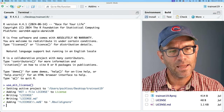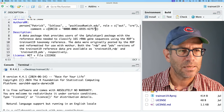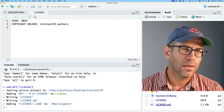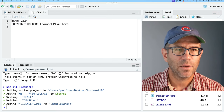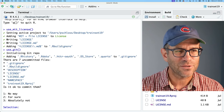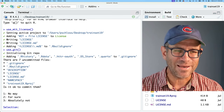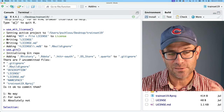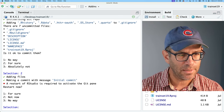We'll see that it added 'MIT + file LICENSE' to the license field and made some other changes. It created a LICENSE file and a LICENSE.md file. I also want to set up using Git, so I'll do use_git(). It gives me a dialogue — there are seven uncommitted files listed. Is it okay to commit them? You'll notice it gives you two no's and one yes to make sure you know what you're actually doing, and the order of positive and negative responses varies to keep you on your toes. I'll go ahead and say yes, and this is required to activate the Git pane — restart now. Now we see that the Git pane is set up.